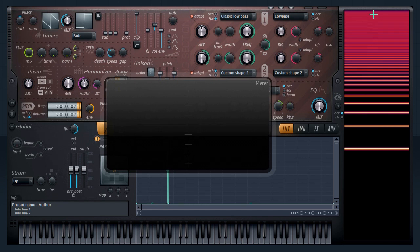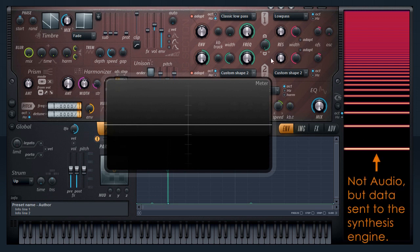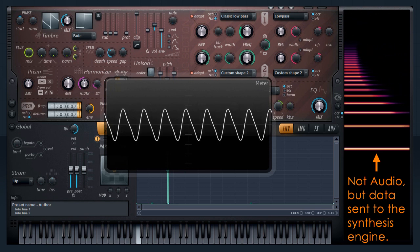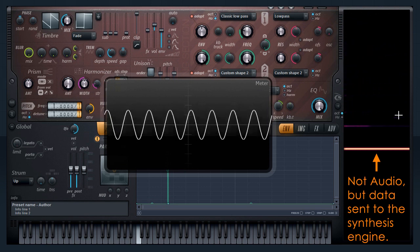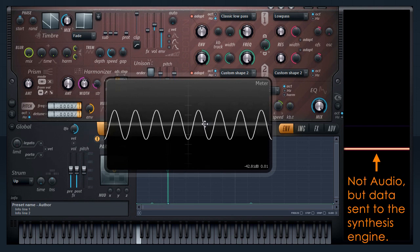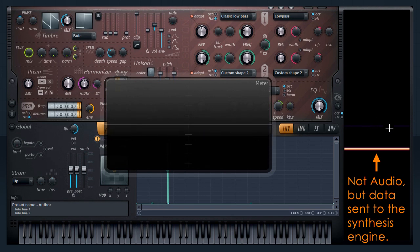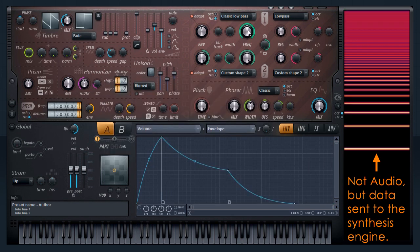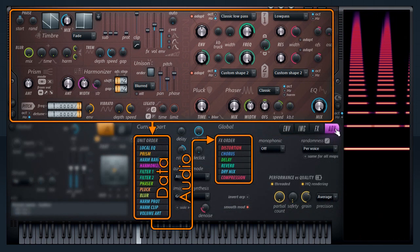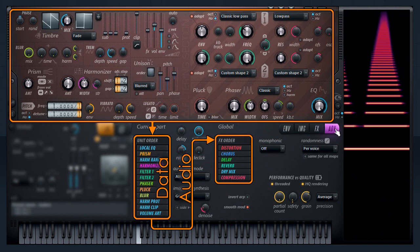One final point: what you're seeing on the spectral display isn't an analysis of sine waves as audio. It's the data sent to the synthesis engine before it's synthesized — these are instructions to play sine waves. So when we filter these partials, what we're doing is not sending them to the engine to be generated. There is no audio involved in HARMA's synthesis until we reach the effects units. If you click on the advanced tab, that's why the effects are outside and after the processing unit list.